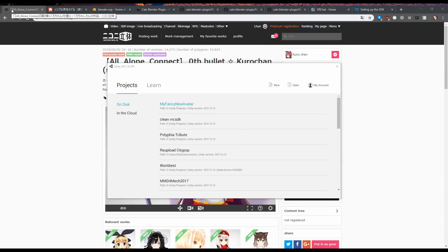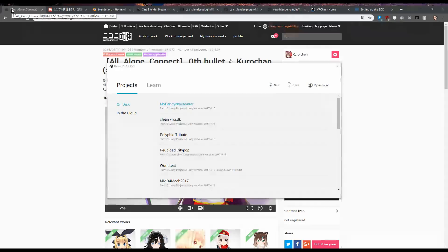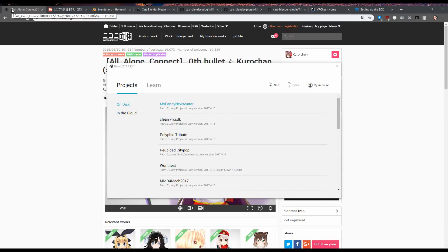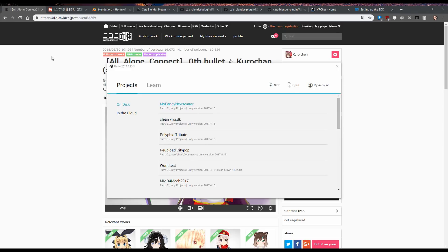What's up guys, so I heard you wanted an even easier tutorial to put avatars into VRChat. I'm gonna skip all the bullshit, we're gonna go through this as fast as humanly possible.